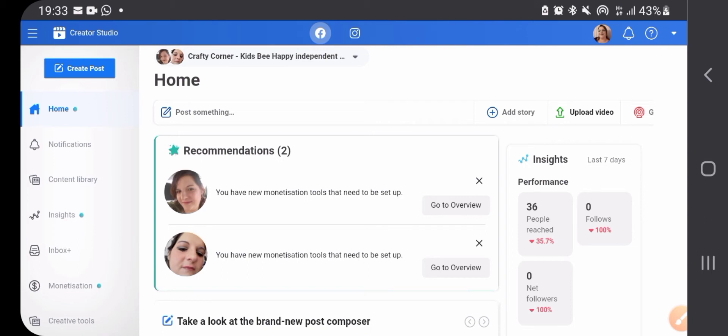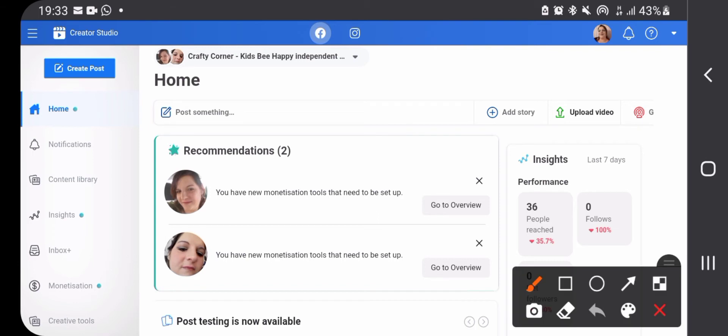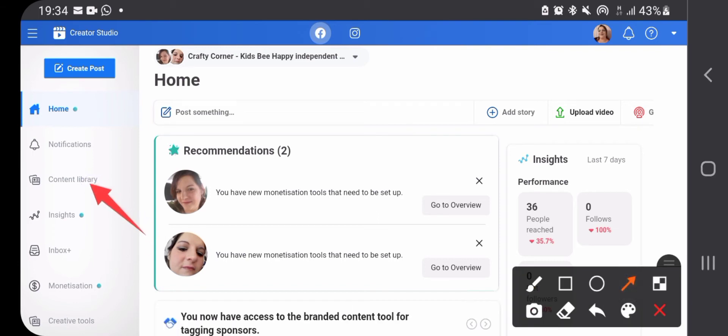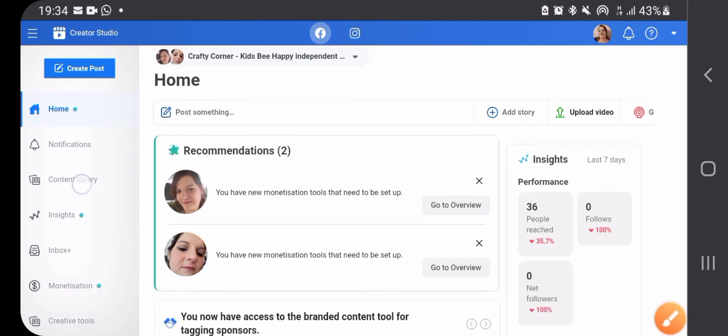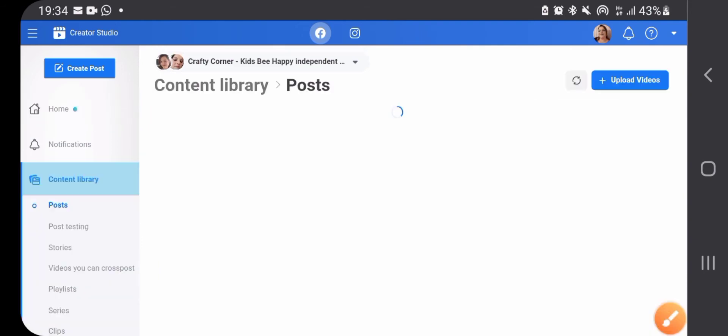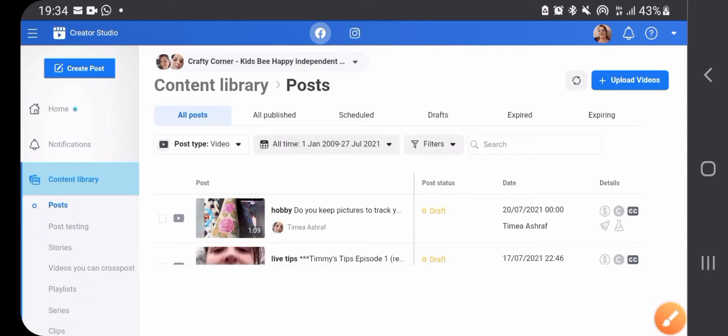Now first I'd like to show you how to use your old videos because that's the most powerful tool that you have in the Creator Studio. So to do that you need to press the content library, which will give you an overview of all the posts that you have in your page.